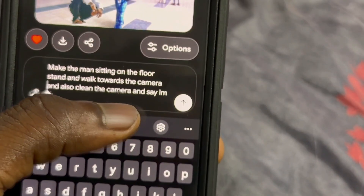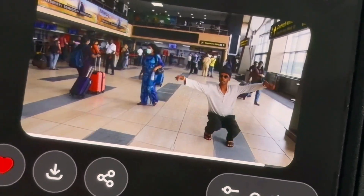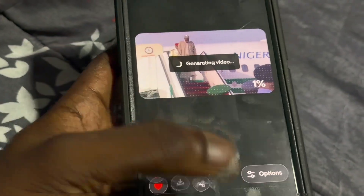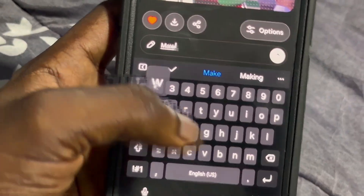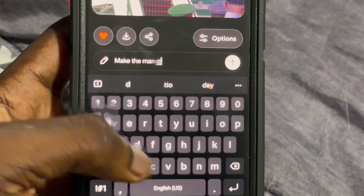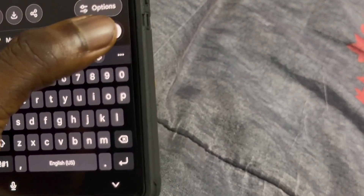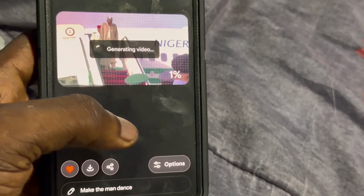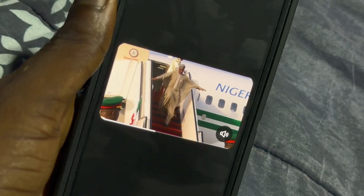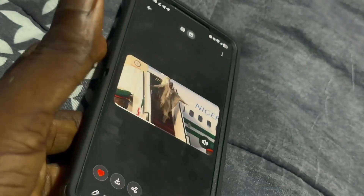Now I can come back and select Default mode, type the prompt, click Enter, and click Send. You can see it's not trying to be funny anymore — look at what it's doing. For this picture I can say 'Make the man dance,' put it on phone, click Send. You can see he's dancing — can you see that?